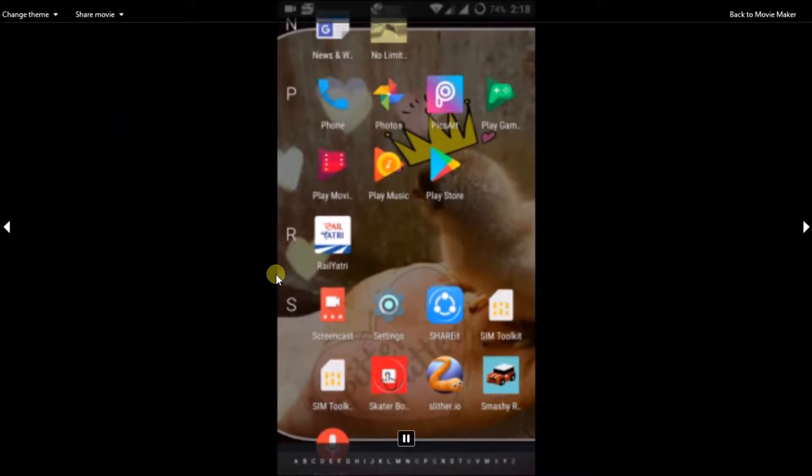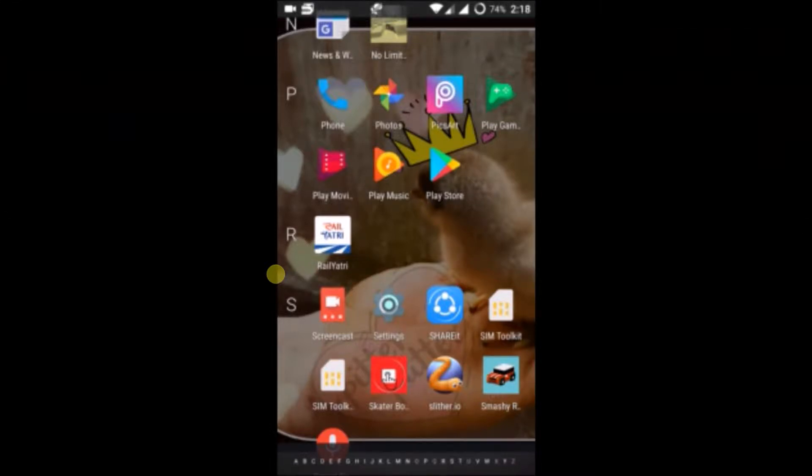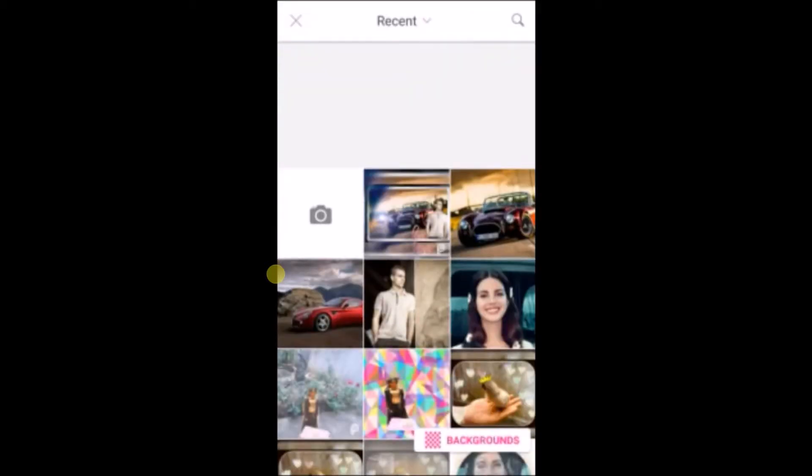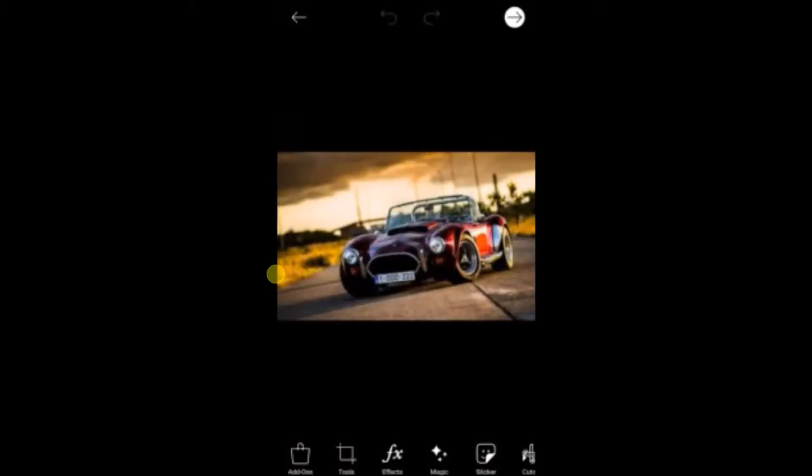Hello, good morning guys. Today I'll show you how to edit a background for your image. Suppose you have taken a selfie of yourself and you want to have a different image as your background. I'll show you how you can do that in the Pixart app.